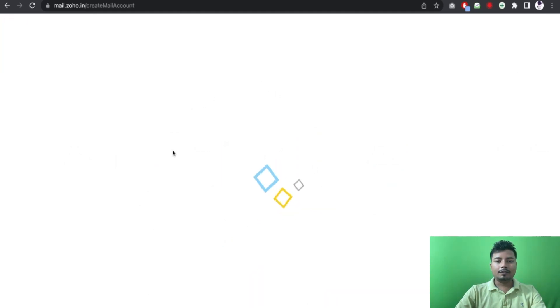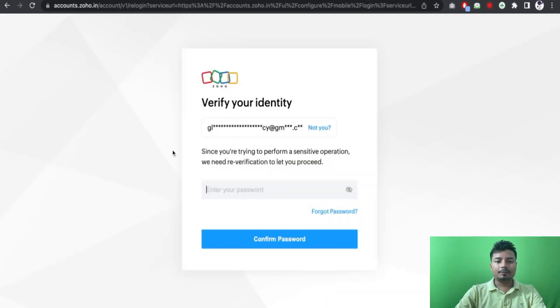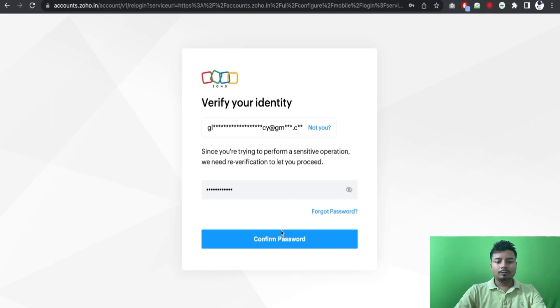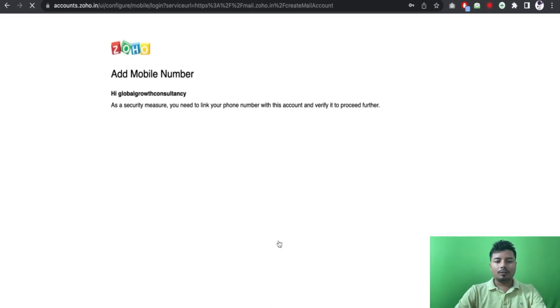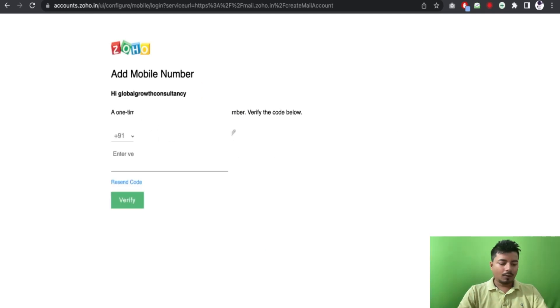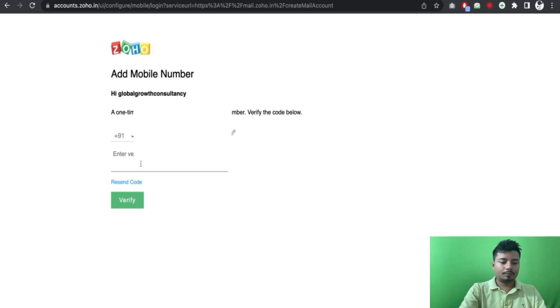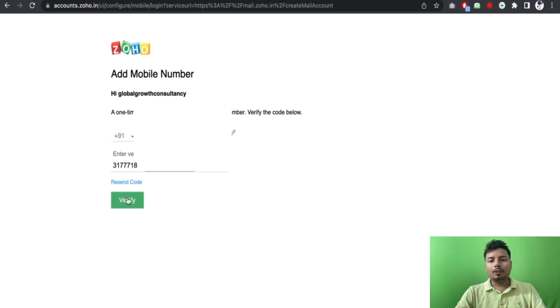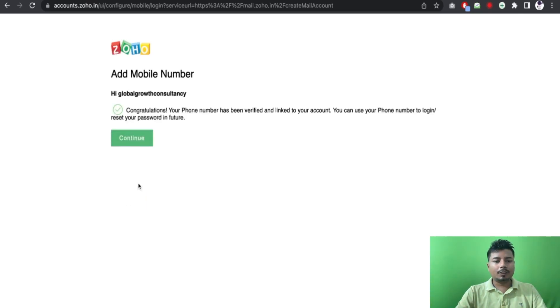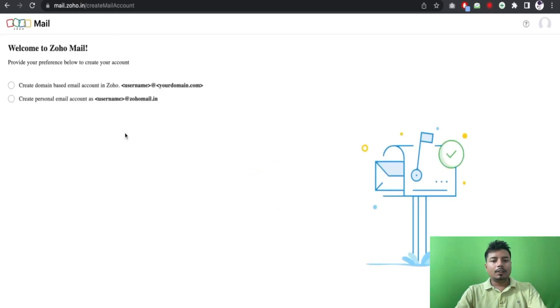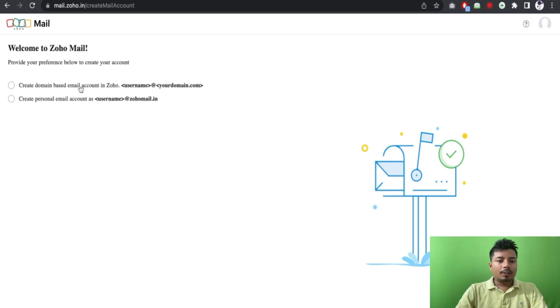And I have to put the password again, confirm password here. I have to give the phone number once again. So I have got the OTP from the client and now I have verified the phone number.